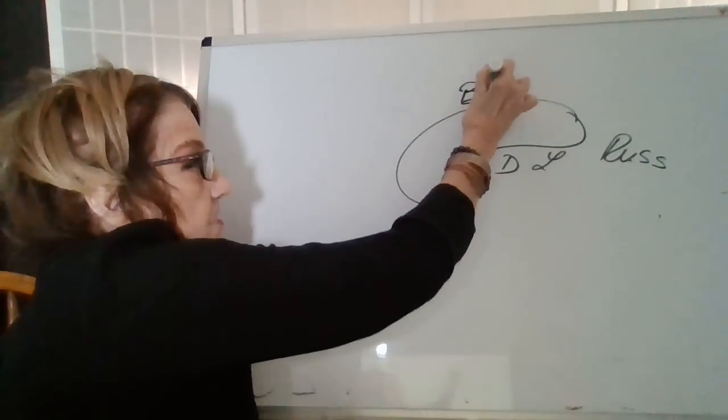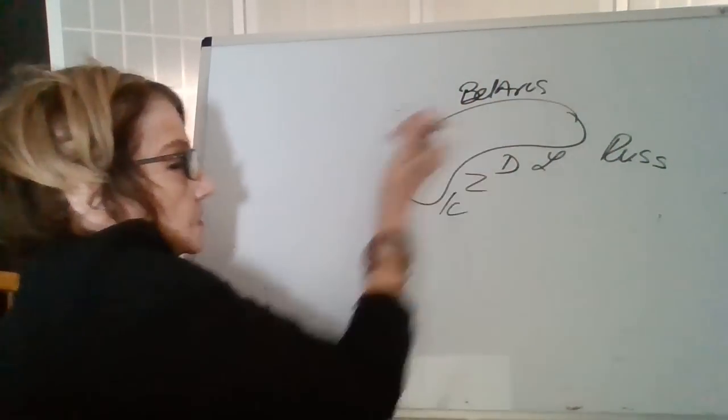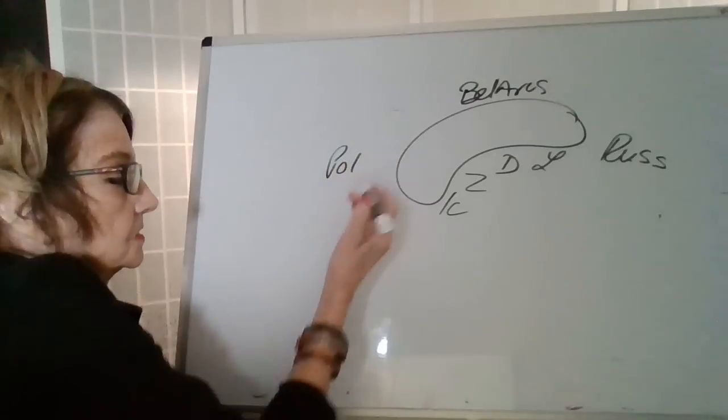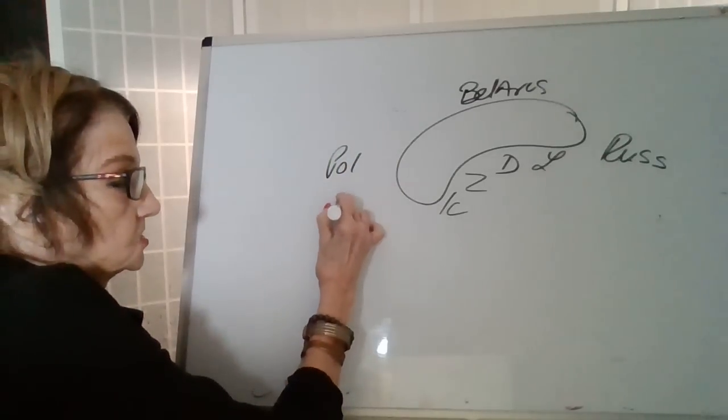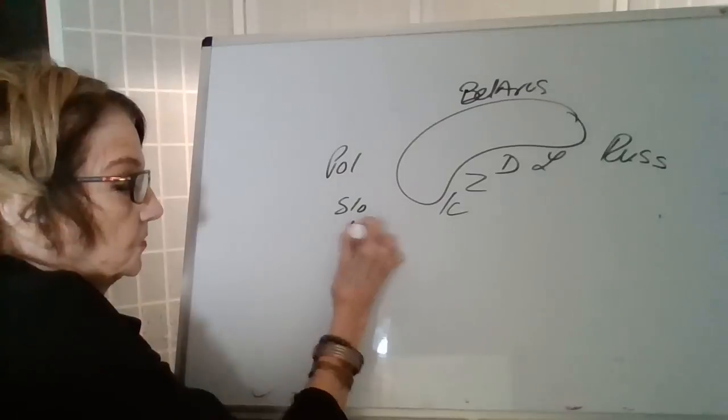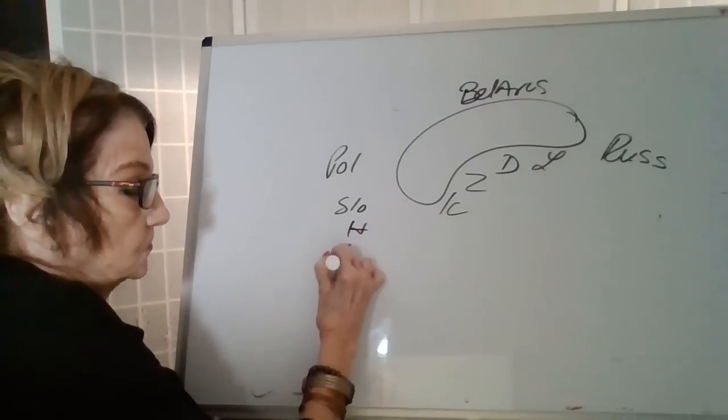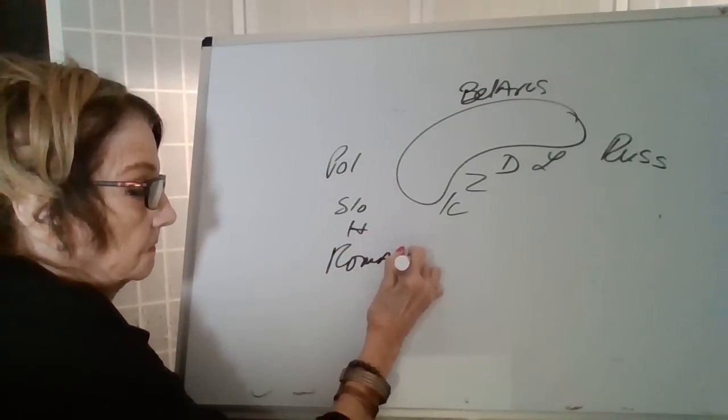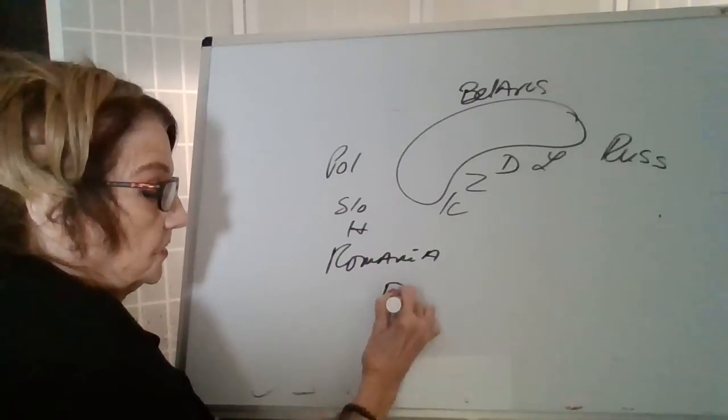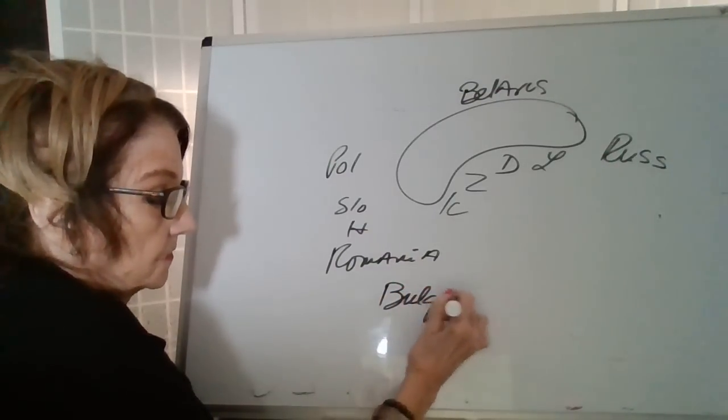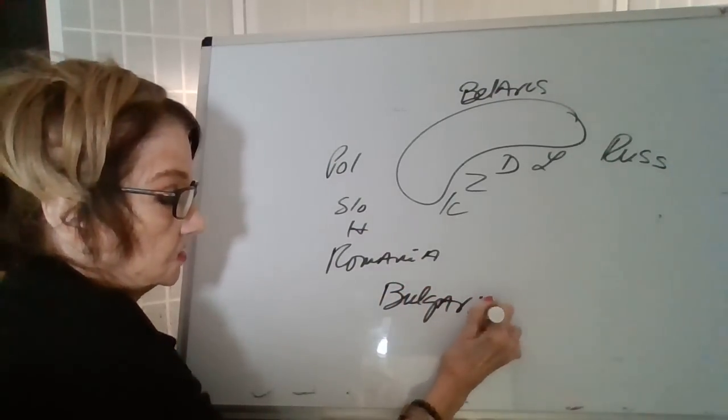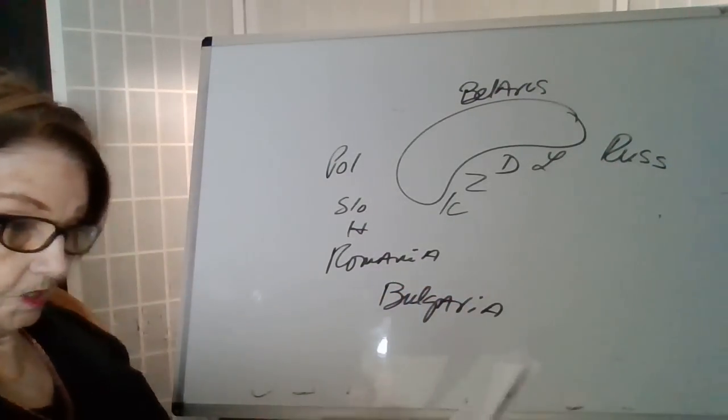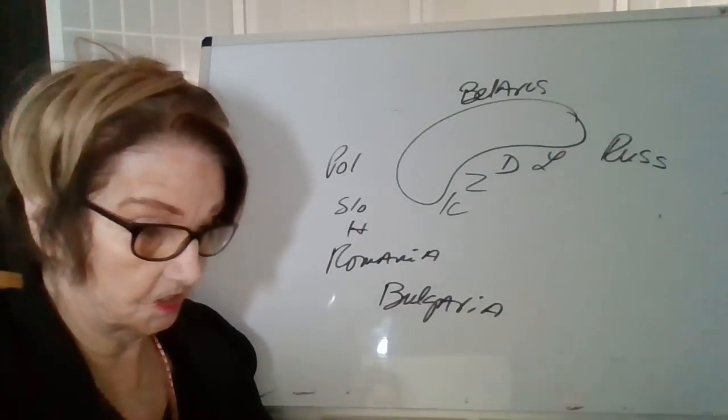We've got Belarus, Poland, that's Slovakia, Hungary. We've got Romania, Bulgaria. We'll be talking about these.